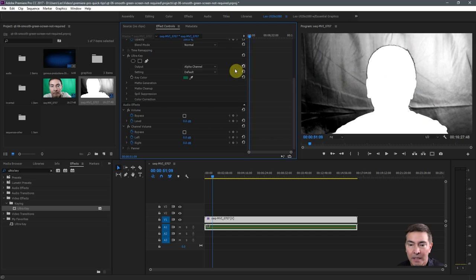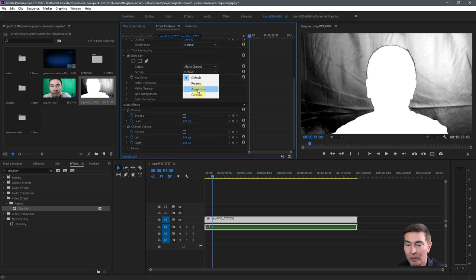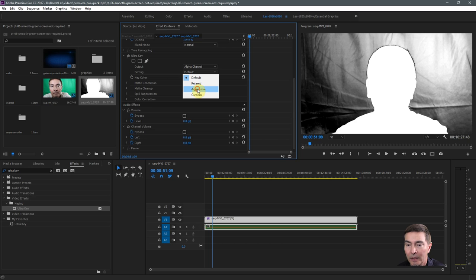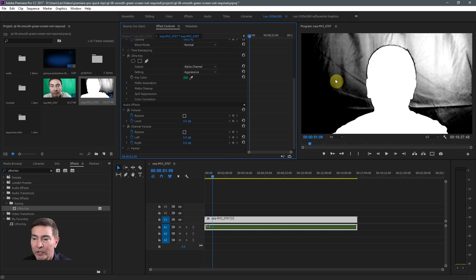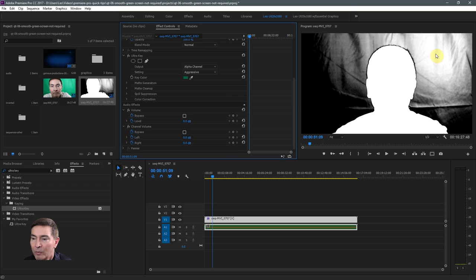The next step is I go into an aggressive mode that pulls in a little bit more of the green. So as you can see, the background has gotten more black, which means more of the green is being chroma keyed out.